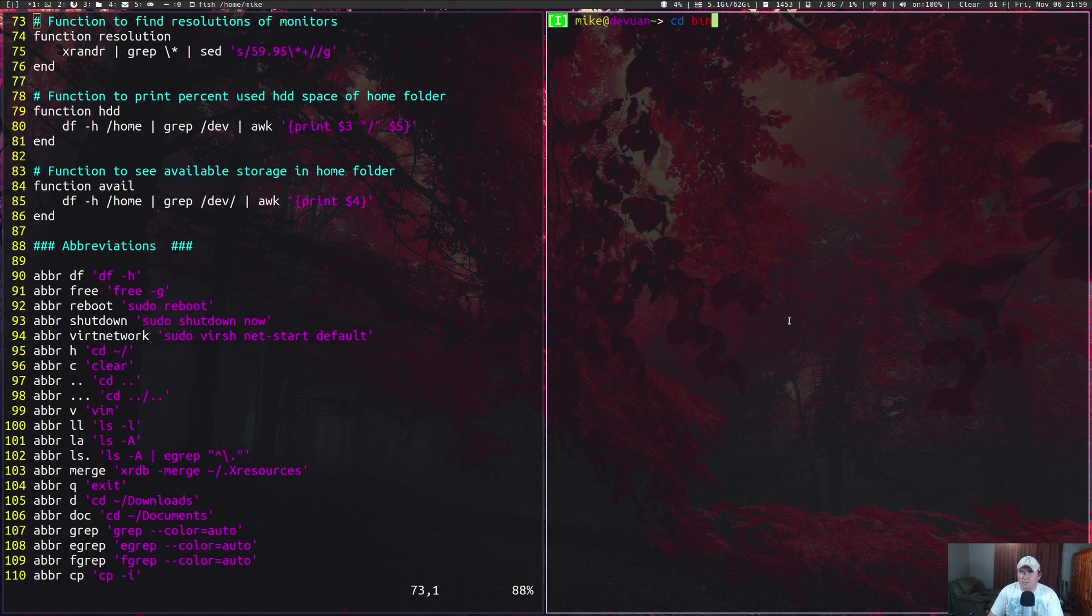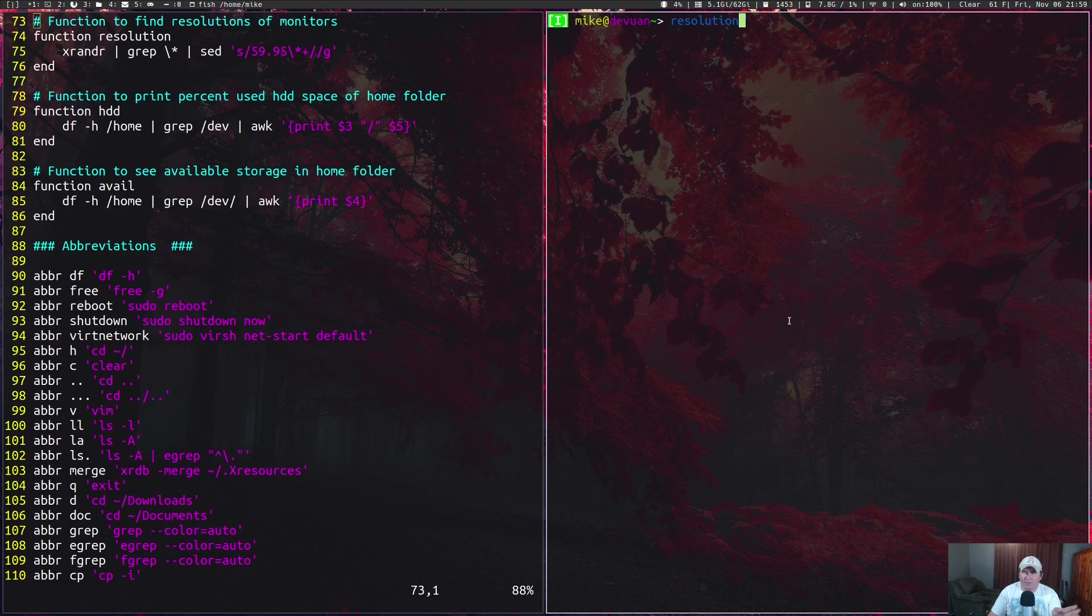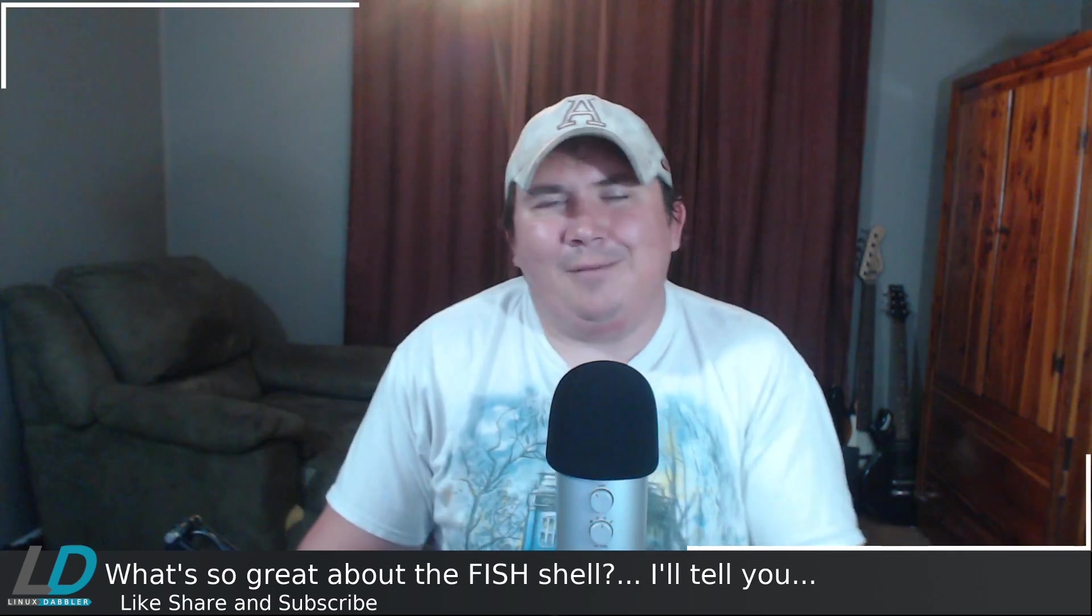But if you go back through all of these, you don't see any of the aliases or any of the shorthand abbreviations. It's all the commands written out, except for of course your functions. Your functions are going to be listed as well.